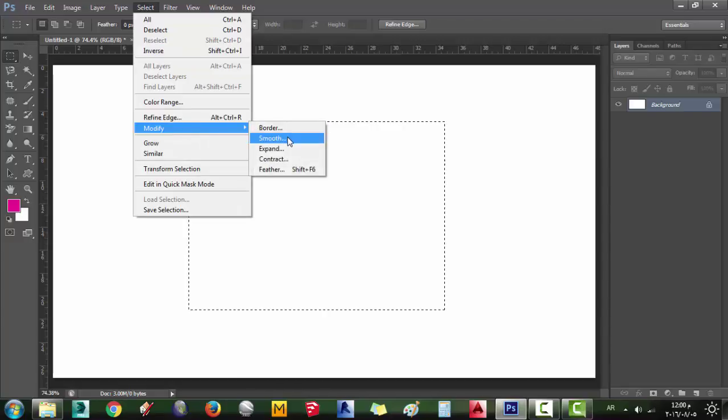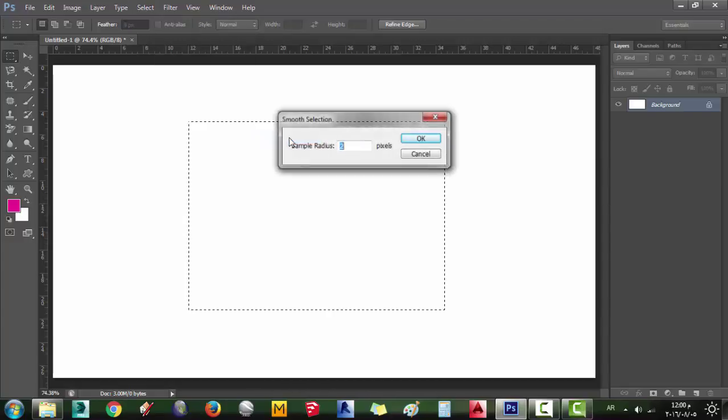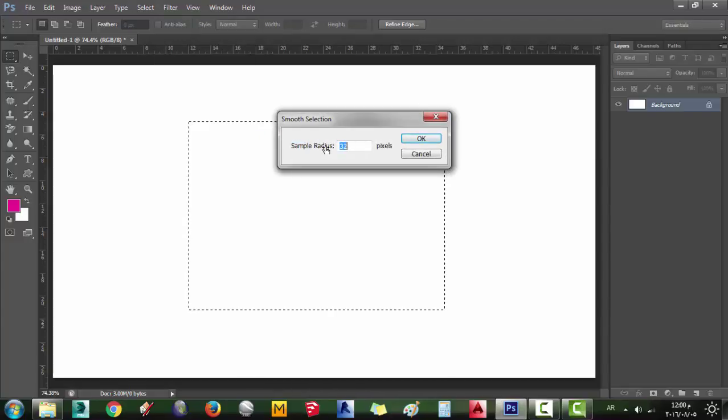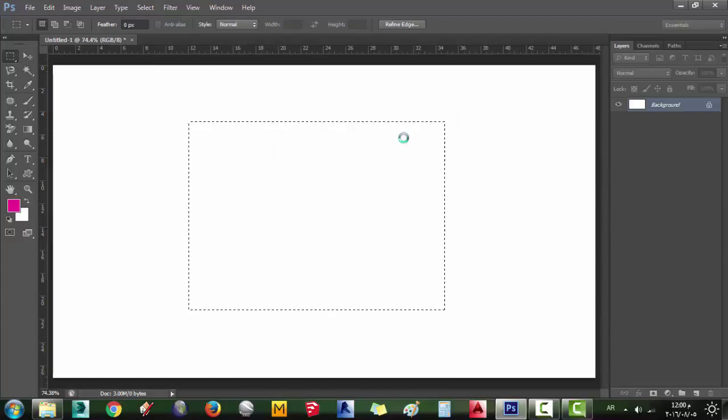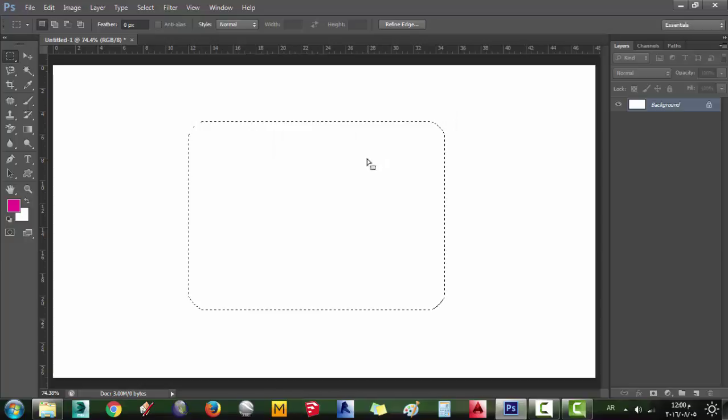Smooth is to smooth your selection and convert sharp edges to smooth arcs.